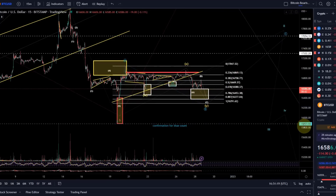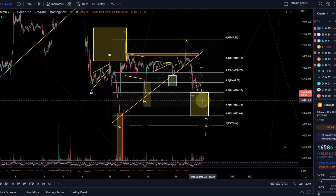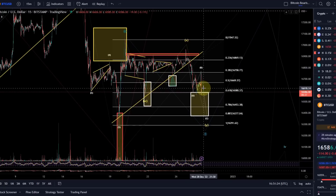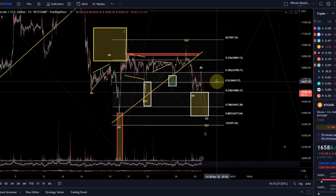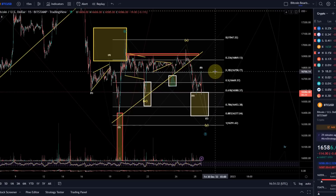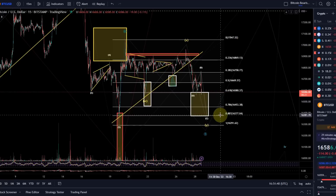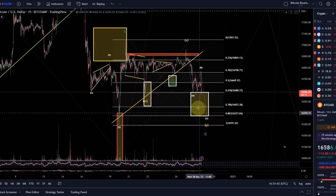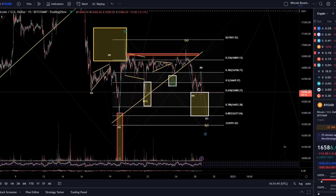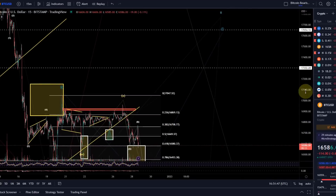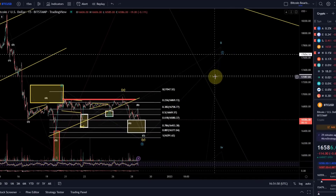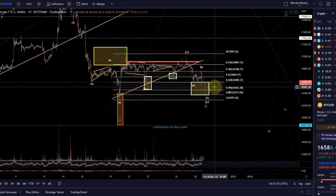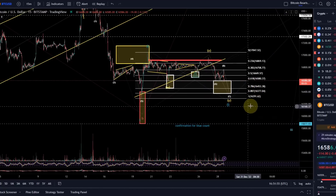If price turns around in that support area, the best confirmation we can get is a move above the B wave high at 16,777. A move above that level would be a really strong indication that a low has been put in and we are moving higher in the C wave to the upside — into the region of at least 17.3k, maybe higher.